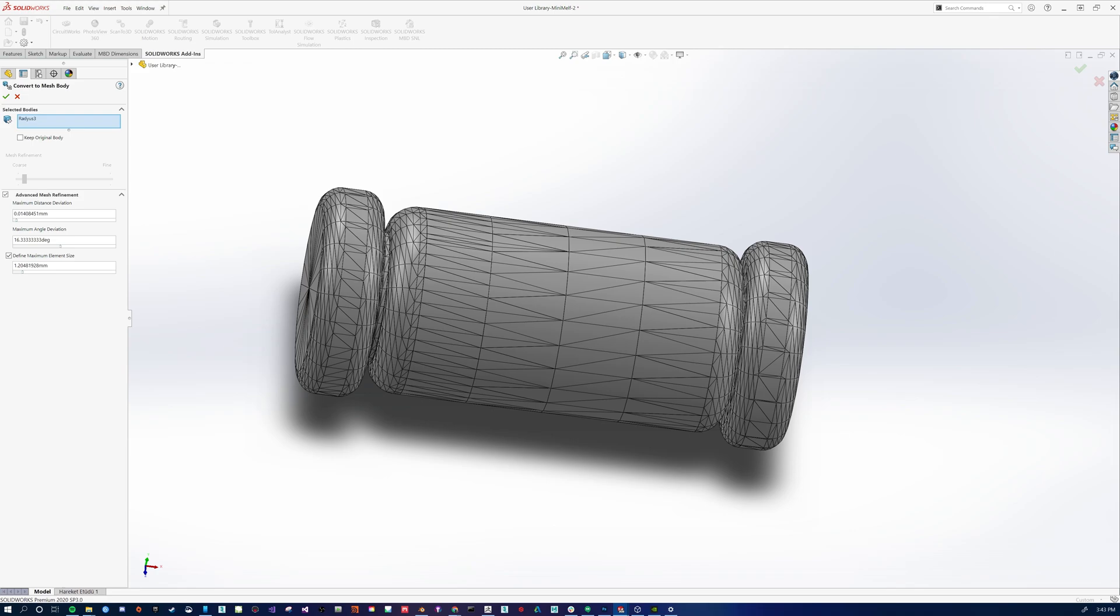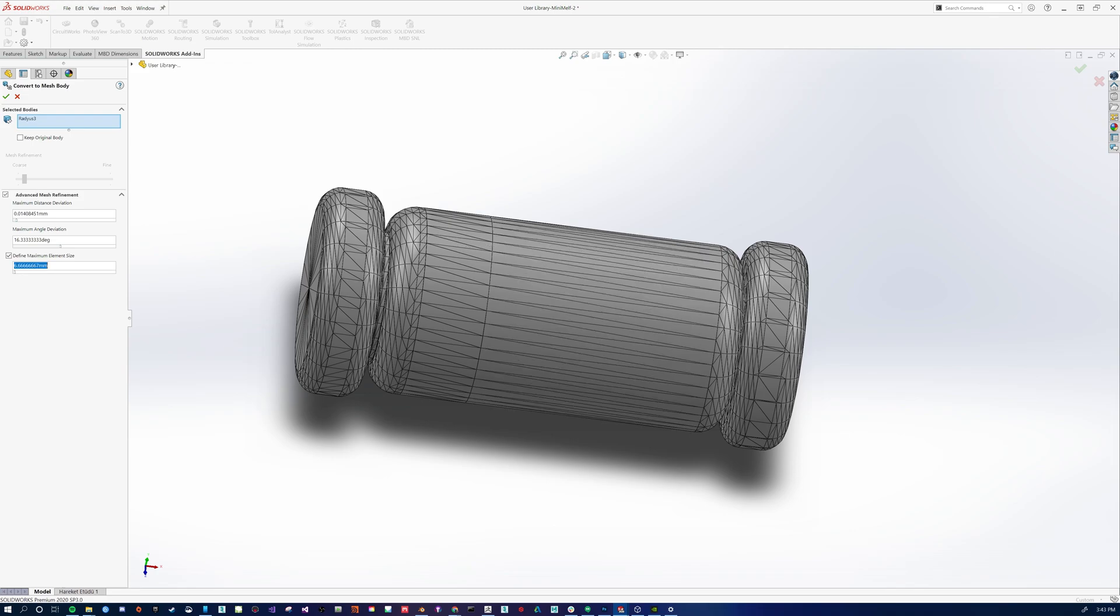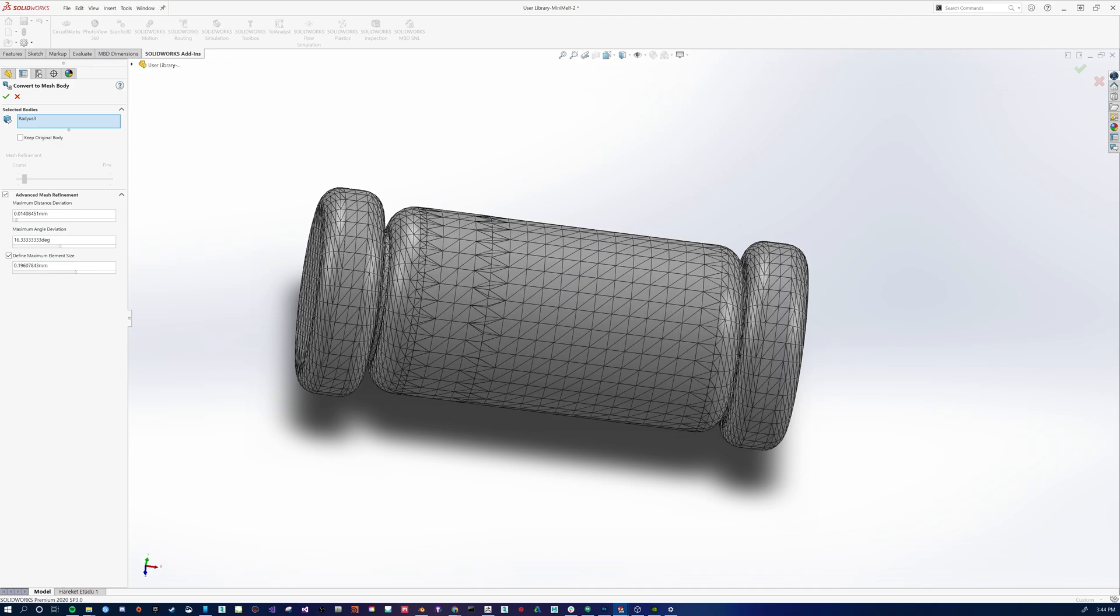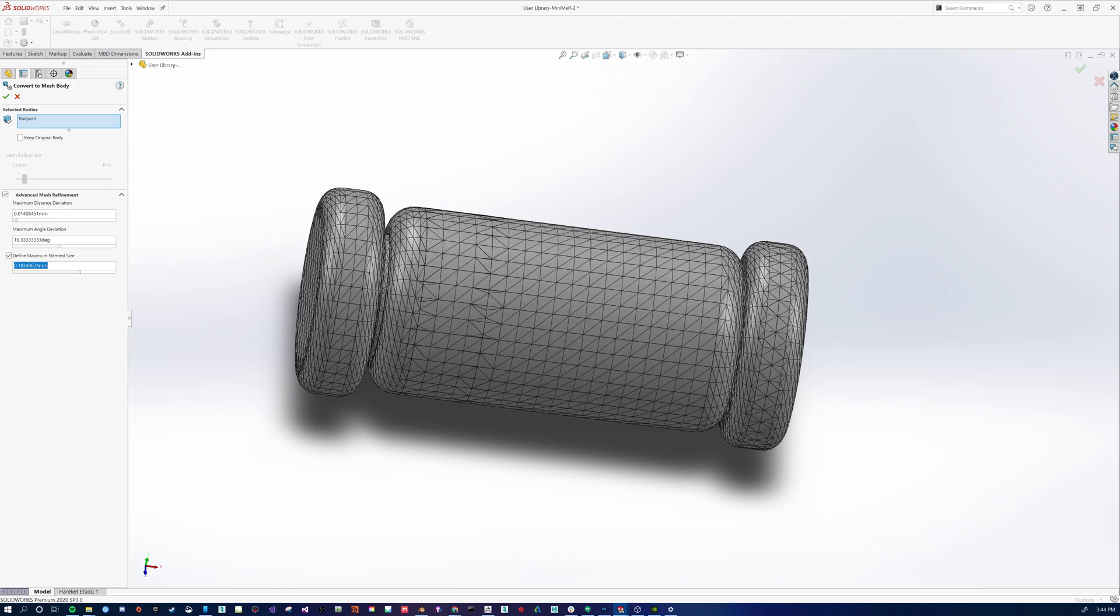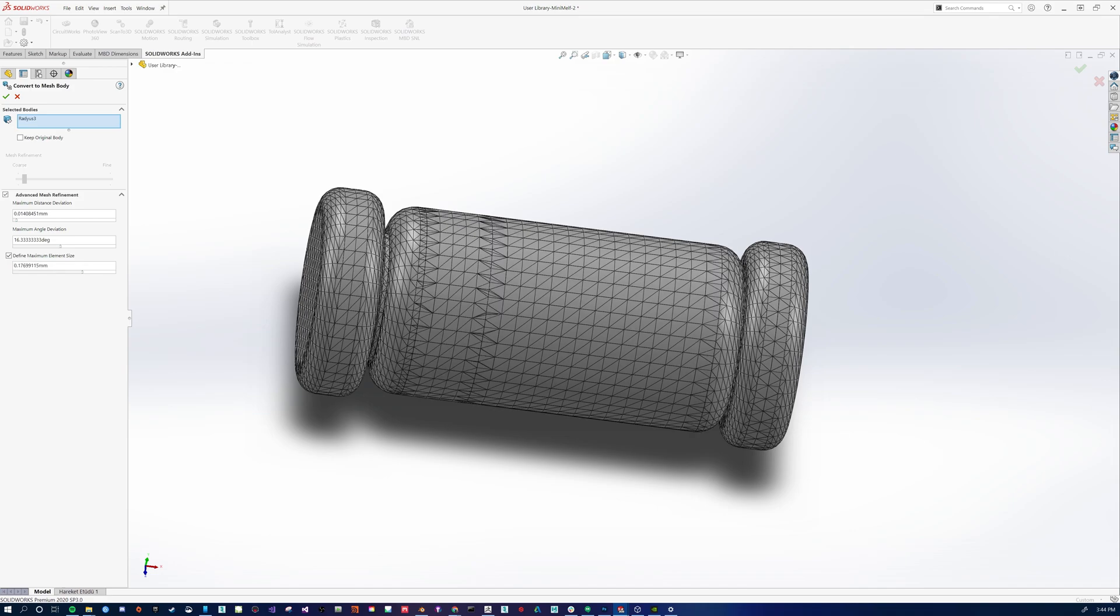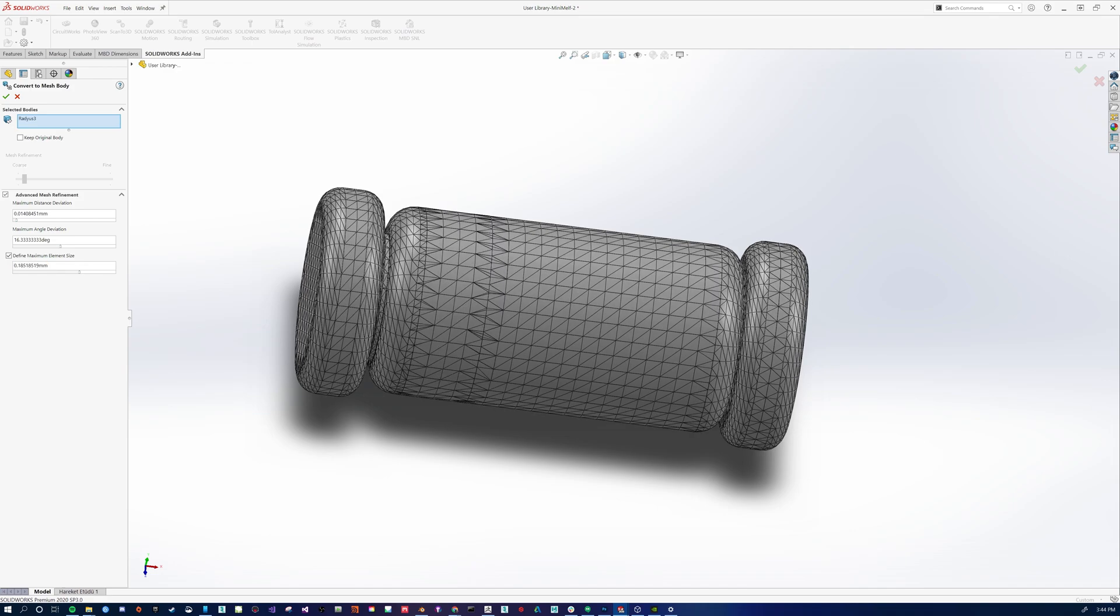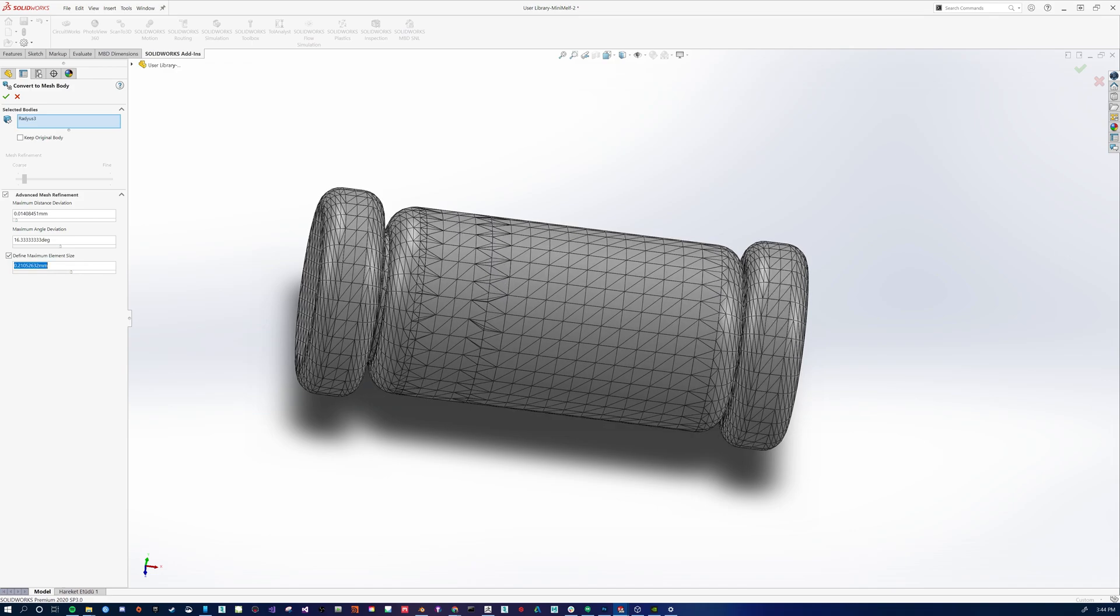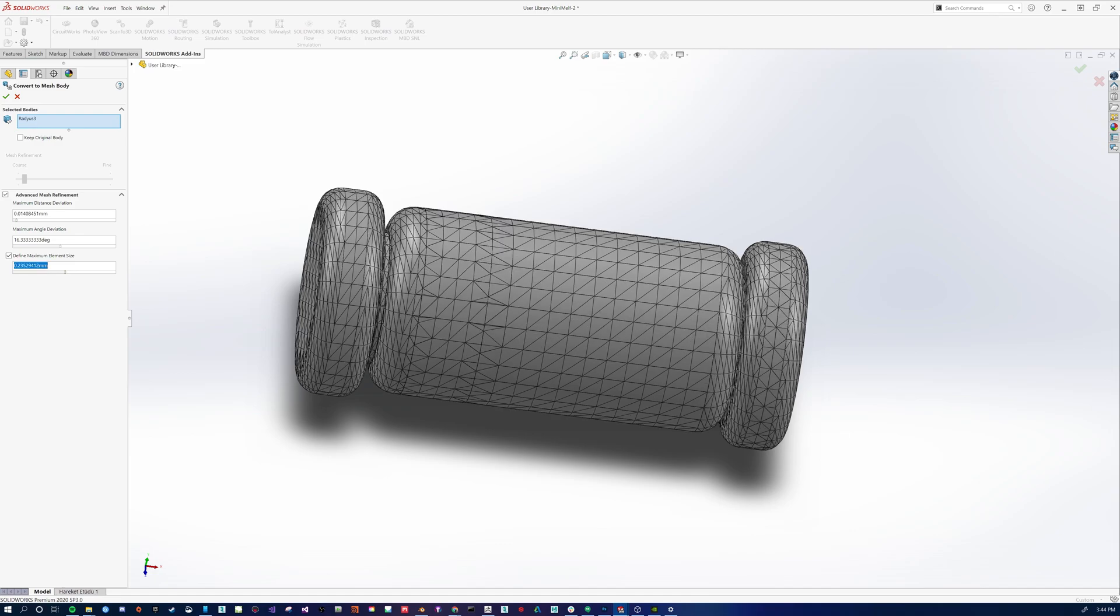The more you slide it to the left, the bigger the element sizes, the more you slide it to the right, the finer detail that we have. And again, we're just looking to try to get the best possible topology that we can from this tool. So we're going to drop it down a little bit.